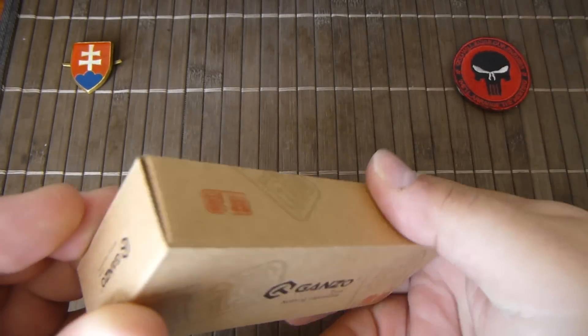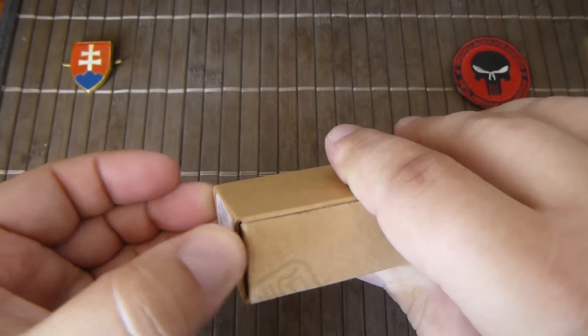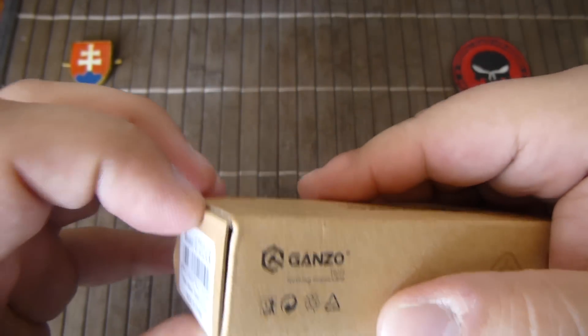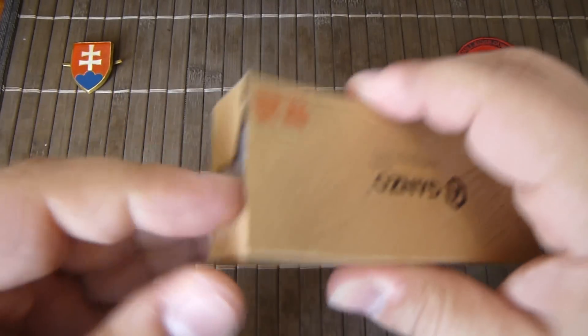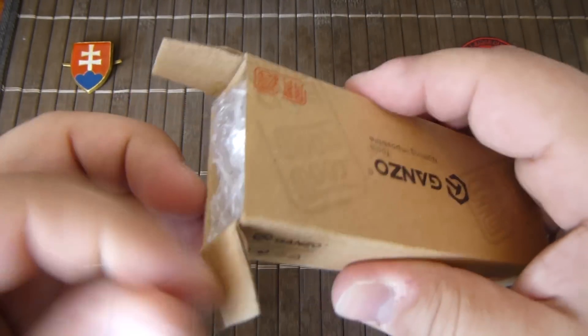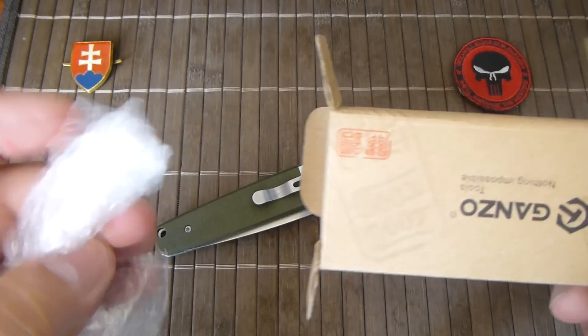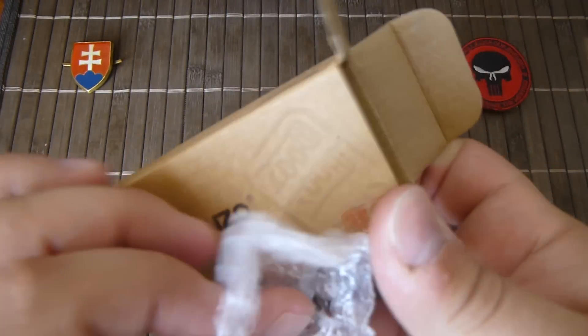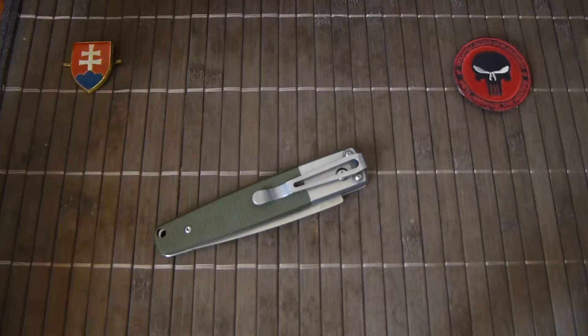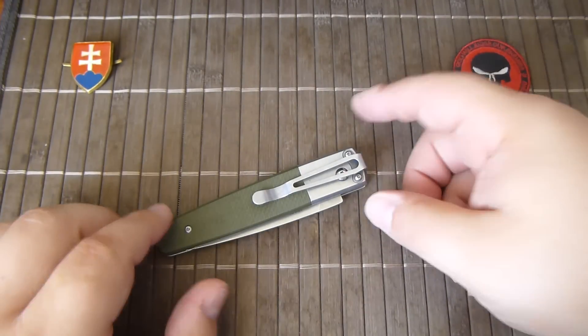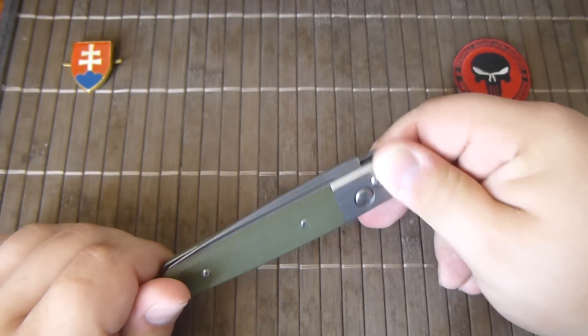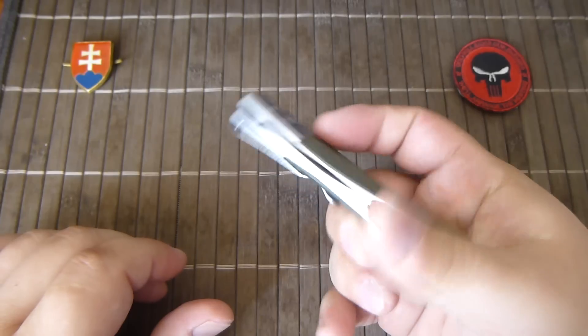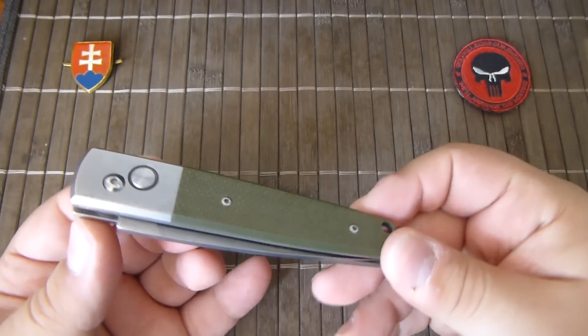If you like automatic knives and you want something on a budget, well made, just check out these knives. Ganzo is a Chinese manufacturer and they have great quality control and fit and finish for the price you are paying.